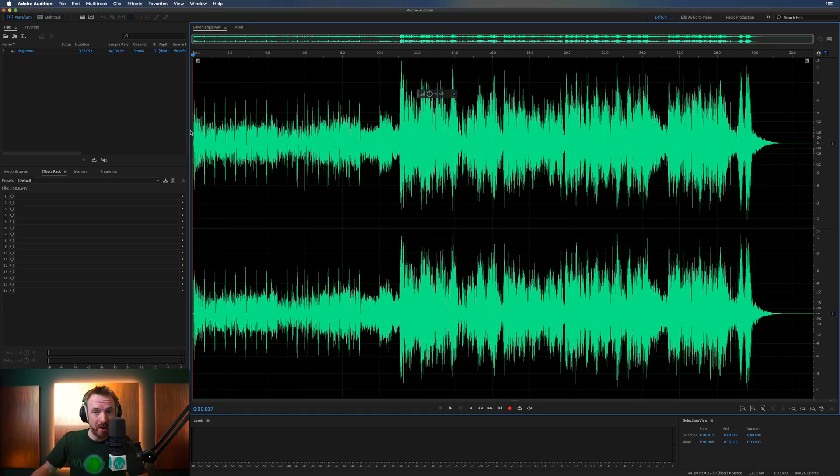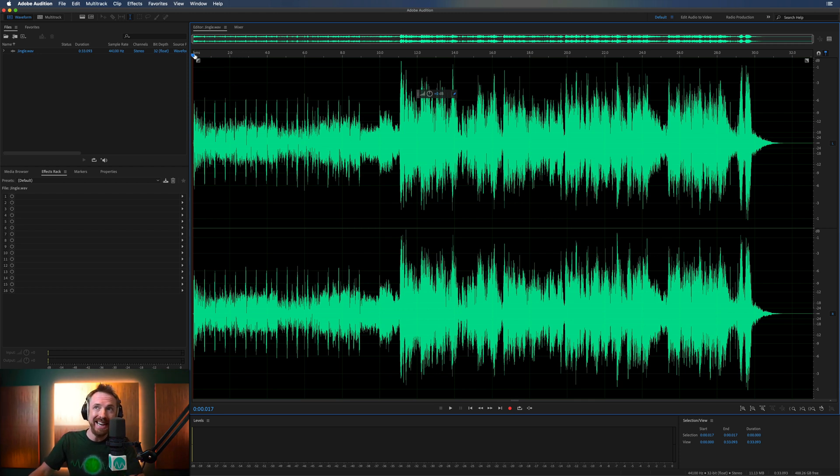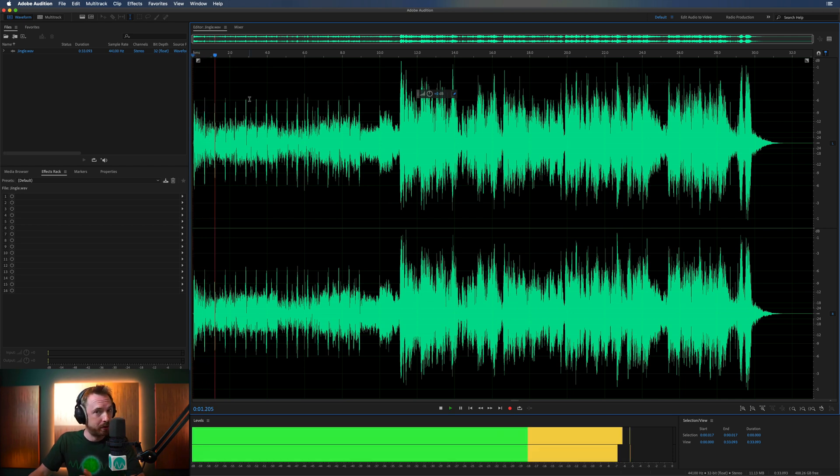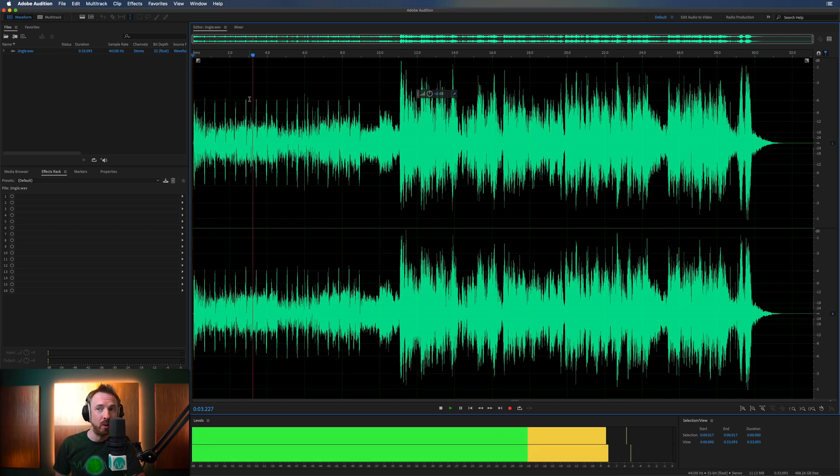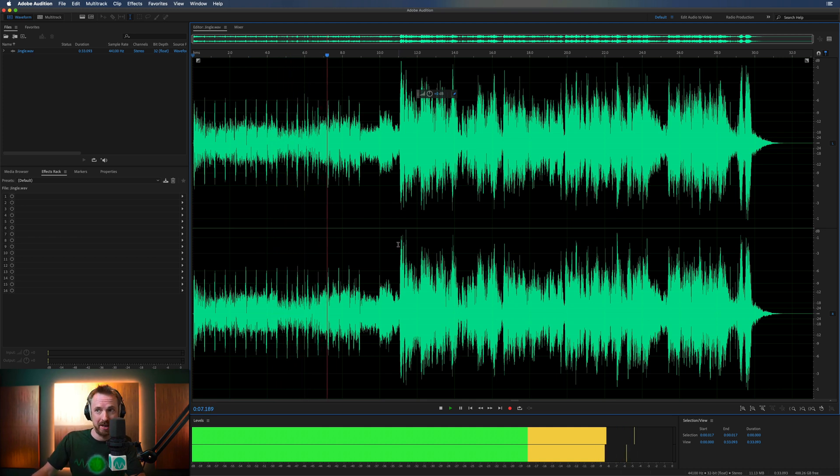So here we are in Adobe Audition, and of course this does depend very much on how the track you're working with was recorded. But for instance, here is a jingle with just pure music, and then eventually you will hear vocals coming in as well, singing with the music underneath.